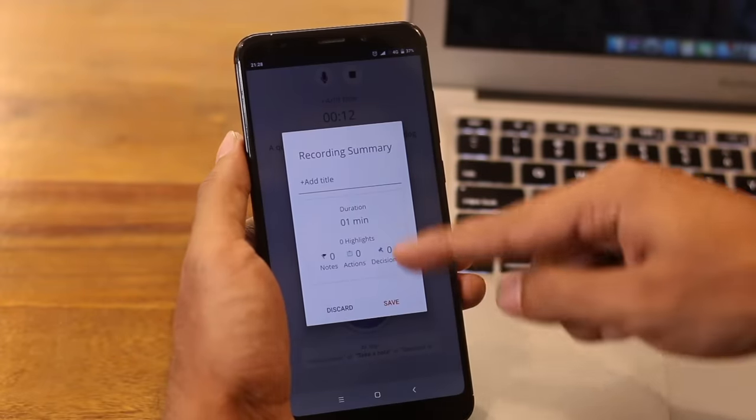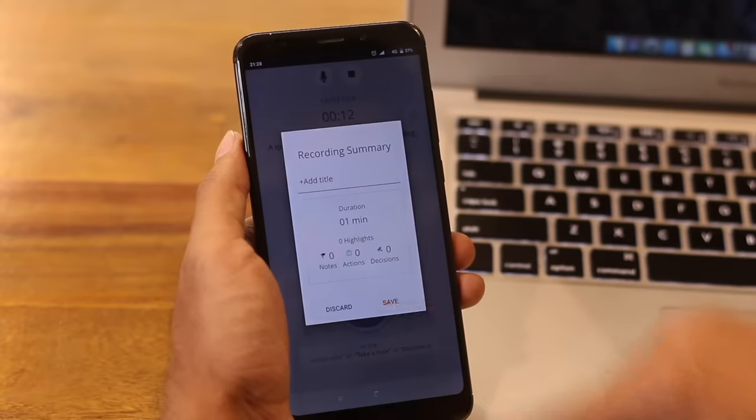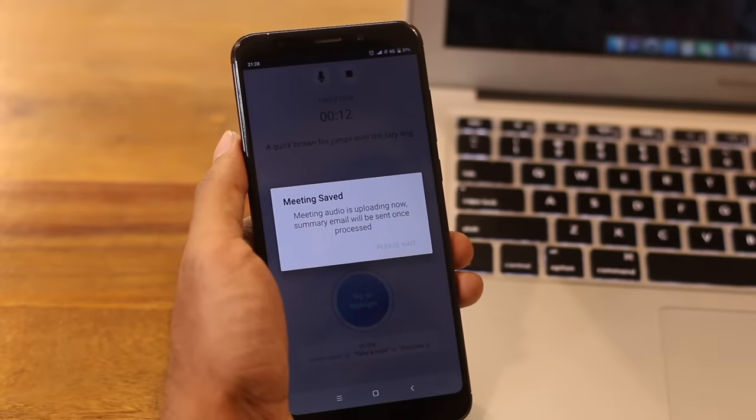Don't worry — according to their privacy policy, they will not use or sell your information to any third party advertisement. So far, it's pretty good. Now let's put it to the test.